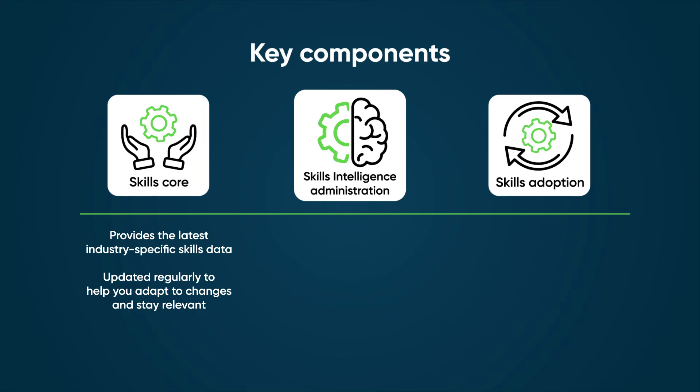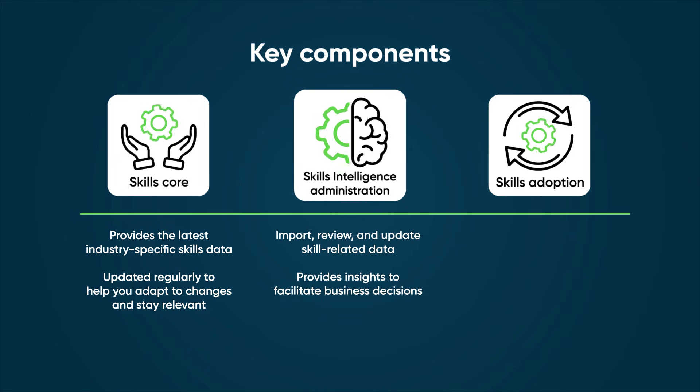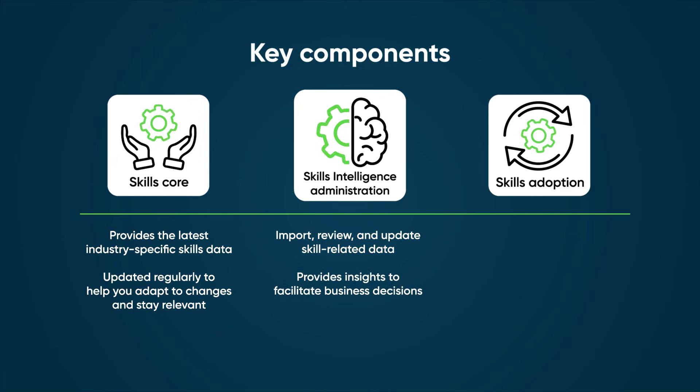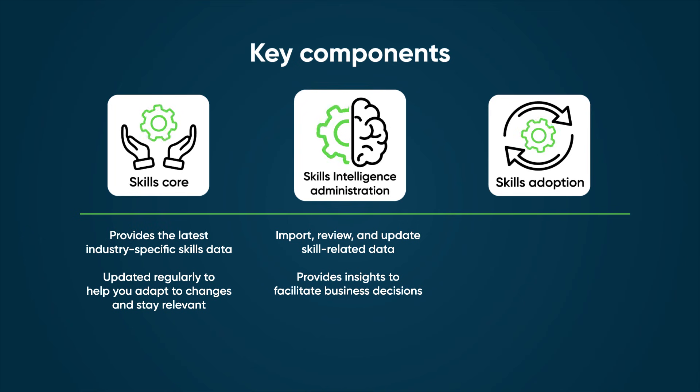Skills Intelligence Administration is how organizations import, review, and update skill-related data. This provides insights to facilitate critical business decisions.